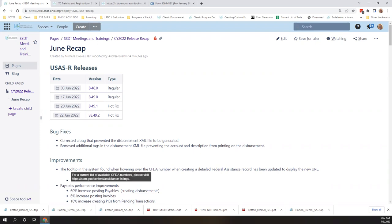The two hot fixes in the month of June for USAS were both in regards to the disbursement print file. The first hot fix corrected the bug that prevented the XML file for the disbursement from printing, and the next hot fix corrected the bug that prevented the account and the description from printing on the disbursement.